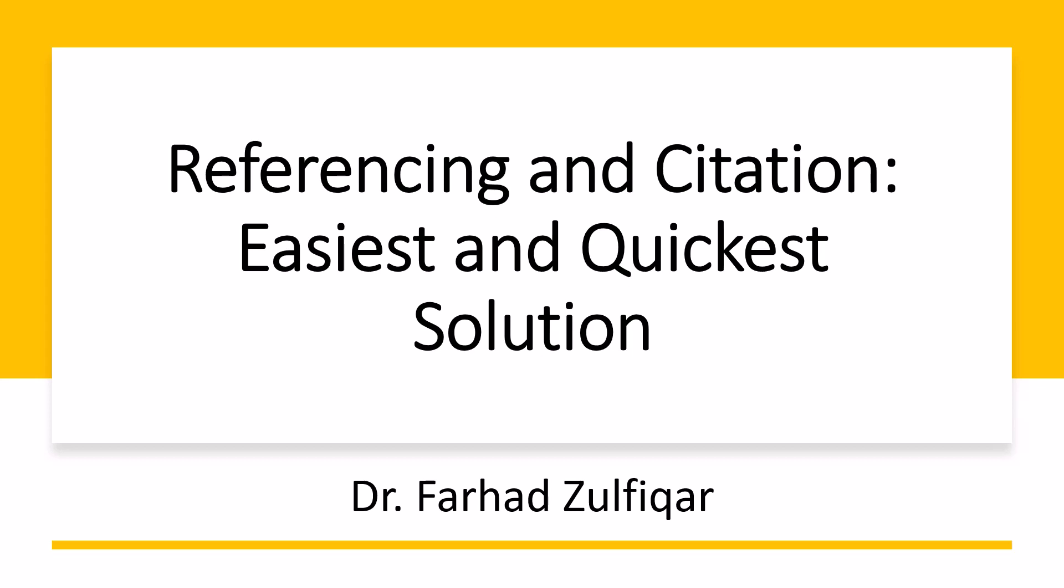Hello everyone, I am Dr. Farhad Zulfikar. Referencing and citation are integral parts of education and research. People usually find managing these as a tedious task. Here, I will explain the easiest and quickest solution to reference management.